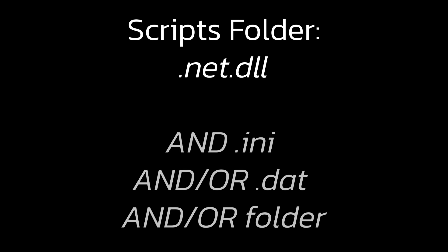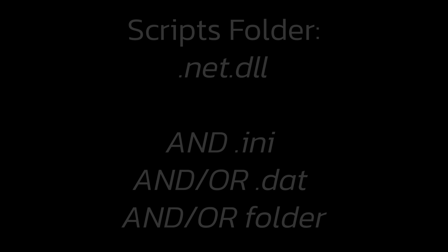Whenever you're given a .net.dll file, you want to put it into the scripts folder. If it has a .ini or .dat file with it or a folder with it, then put it in there as well. You can also install your .asi mods here if you want. Most people just put it in their main directory, but you can do whatever.